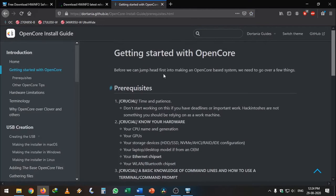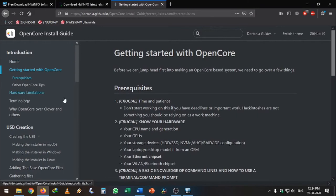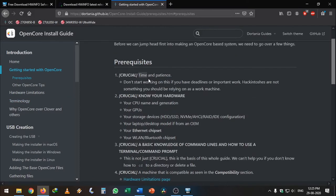But you need to spend some time—you need to troubleshoot your errors to successfully install the Hackintosh. The upcoming videos are just the overview of OpenCore installation.